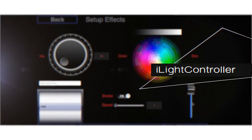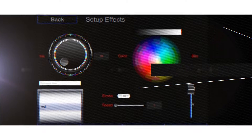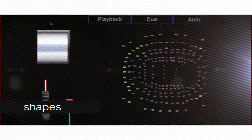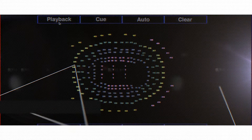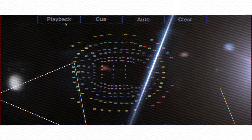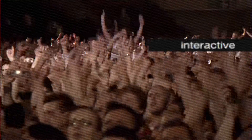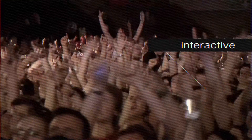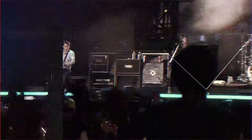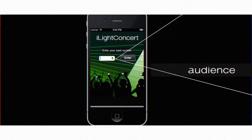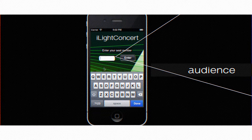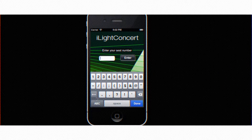The iLight Controller is able to create various lighting patterns by using connected devices. These can be shapes, color patterns, strobes, just like programming the rest of the concert lighting. Now you can make it interactive with the audience with iLight Concert.